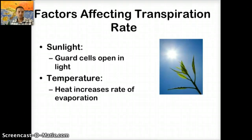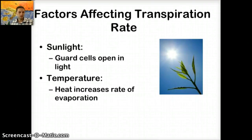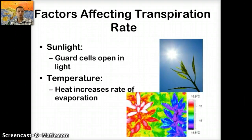Sunlight also plays a role. The guard cells, which control the opening and closing of the stomata — the holes in the leaf tissue — open if there's sunlight present to allow the intake of CO2 for photosynthesis, which then allows water to evaporate. Temperature can also cause changes; higher temperature causes faster evaporation, thus increasing the rate of transpiration. With guard cells open and CO2 being brought in, the rate of transpiration also increases because water is going to be lost faster.